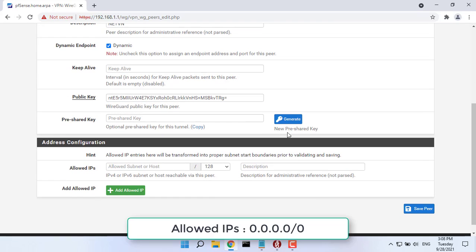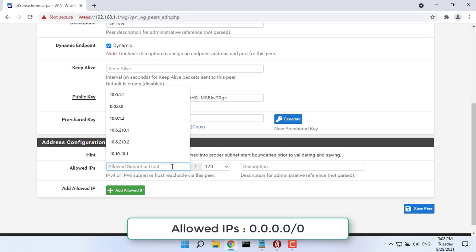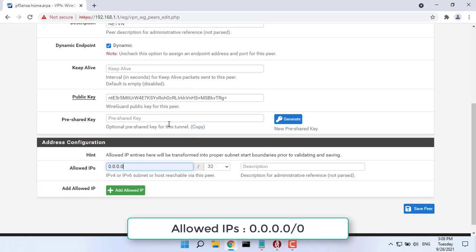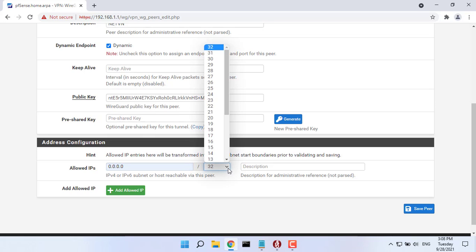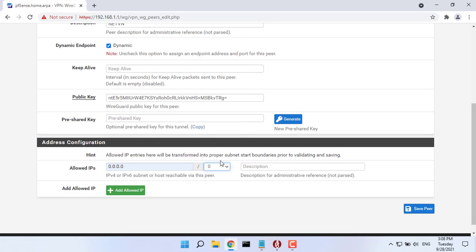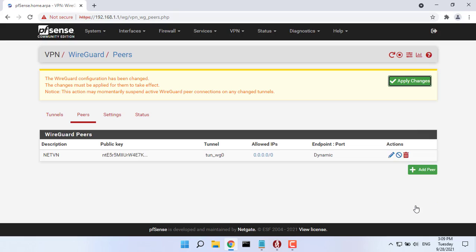Allowed IPs, to route all traffic to the WireGuard tunnel when active, set this to 0.0.0.0/0.